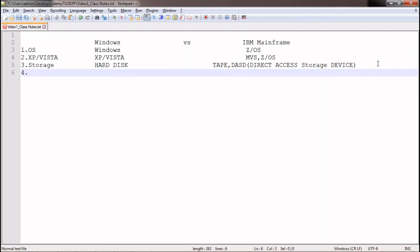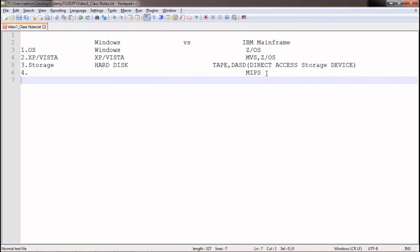Regarding speed: in Windows you can check processor speed in the taskbar. In mainframe, speed is measured in MIPS — Million Instructions Per Second. By measuring MIPS, we can understand the performance speed of the mainframe system.